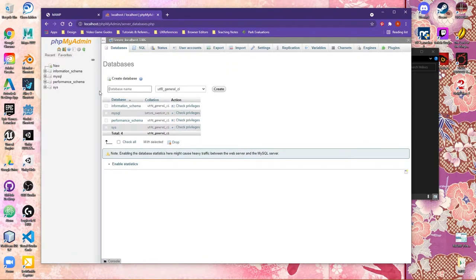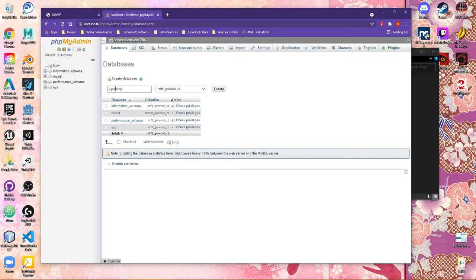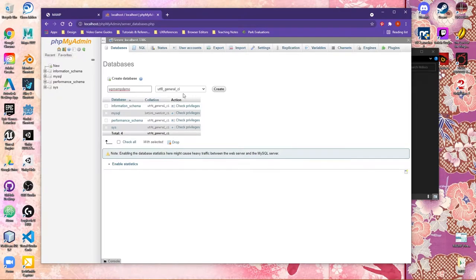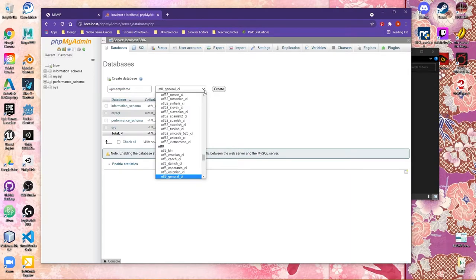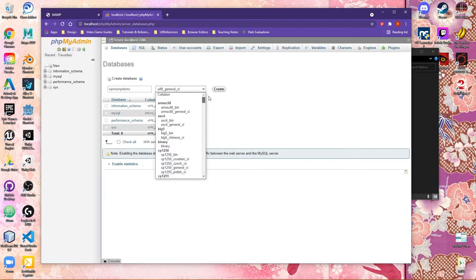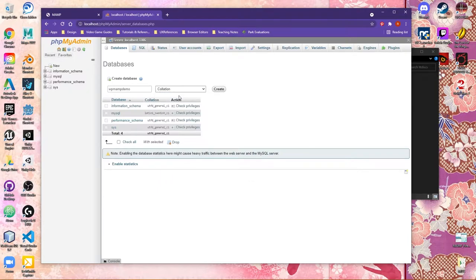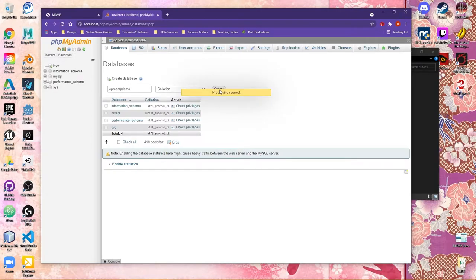What I'm going to do here is, in the database name, I'm going to call this maybe WP for WordPress MAMP Demo. Remember to leave no spaces. Keep everything one word. I'm also going to change the character option, and I'm just going to make this collation. This will give our database a little bit more flexibility as far as the storage and privileges. Go ahead and click Create once you've done this.